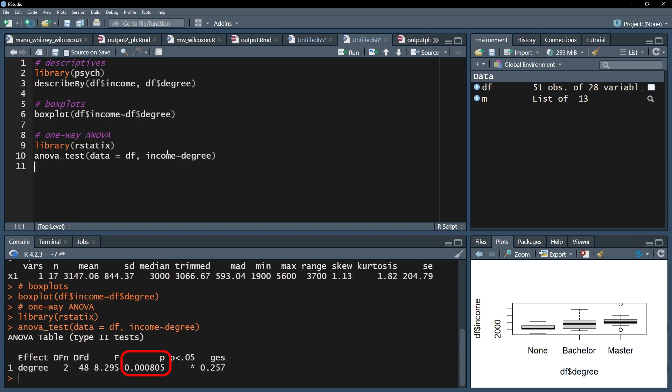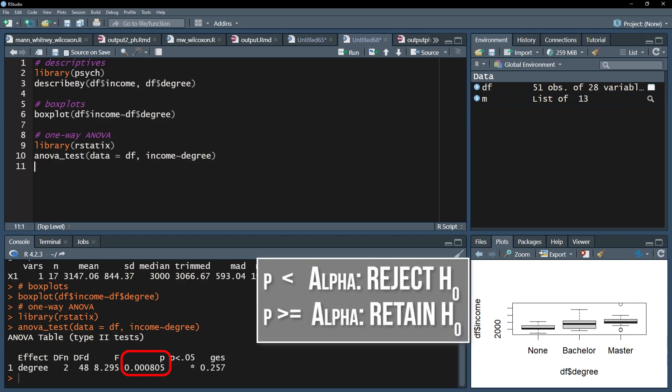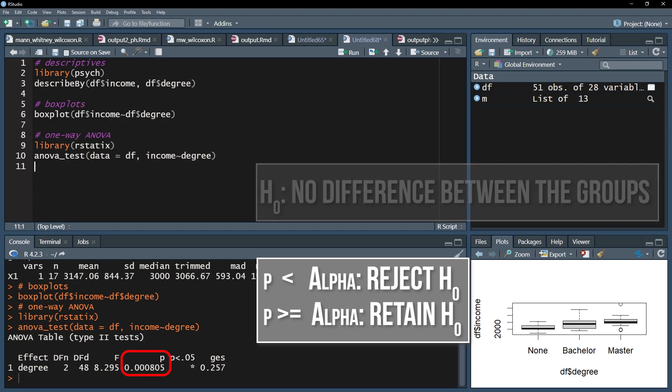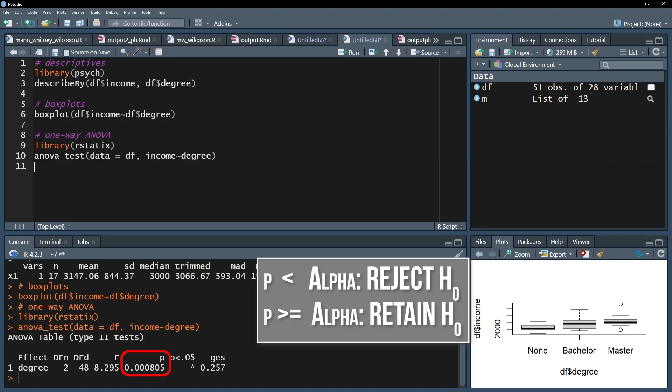If the p-value is below the predefined threshold, for example 0.05, the null hypothesis can be rejected. Reminder, the null hypothesis for the one-way ANOVA assumes no difference of the means between the tested groups. In my case, I defined alpha as 0.05.